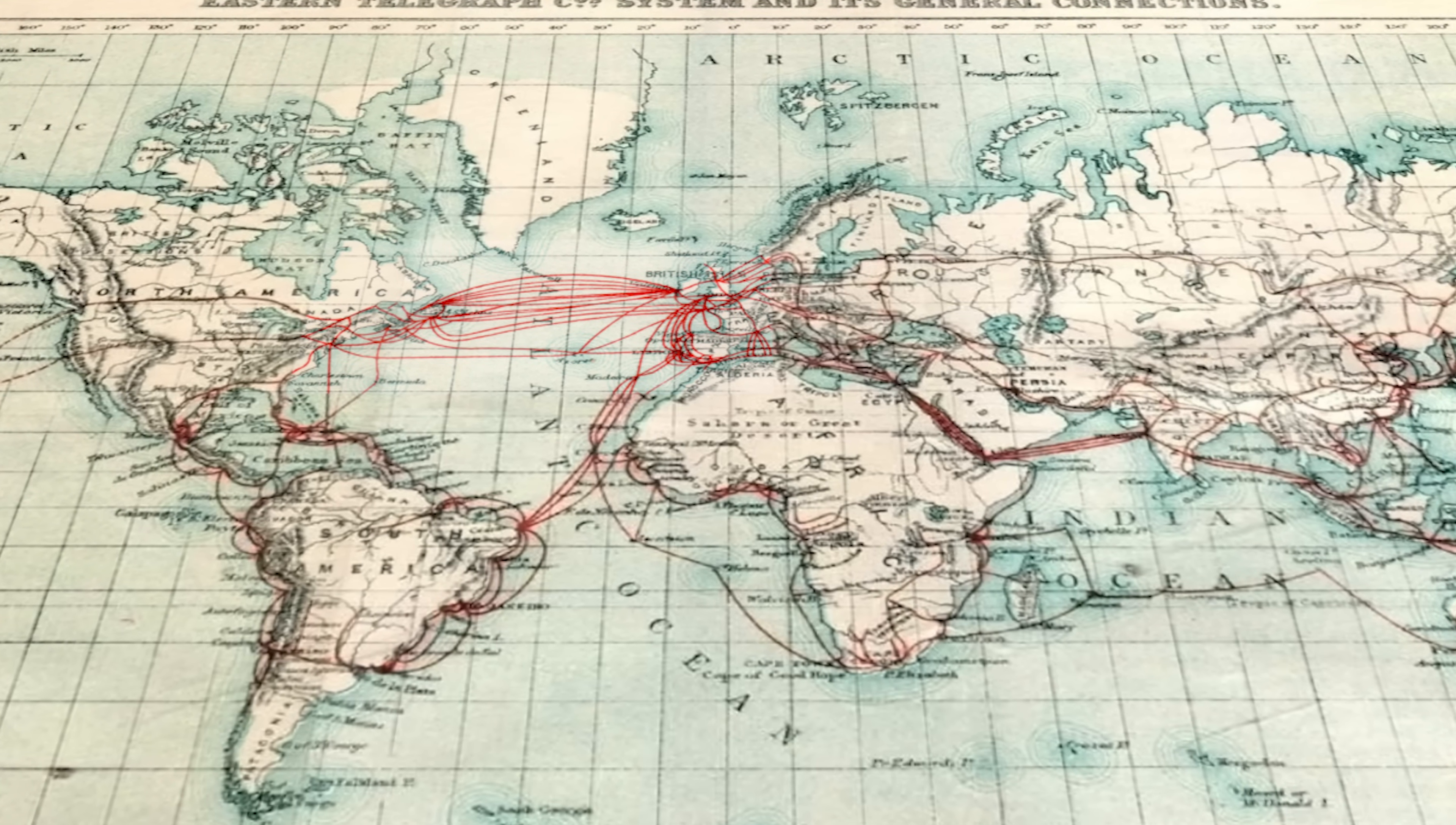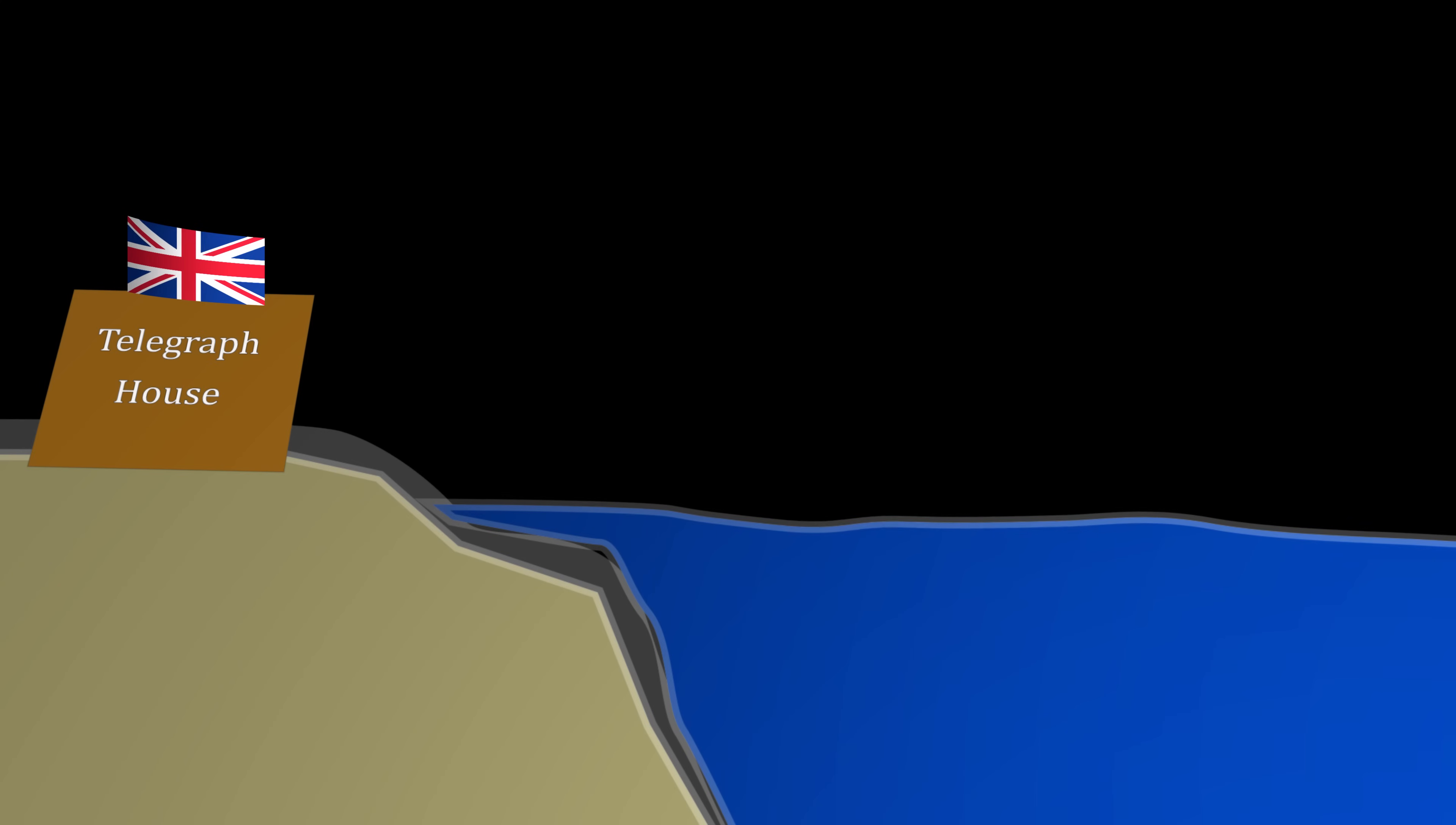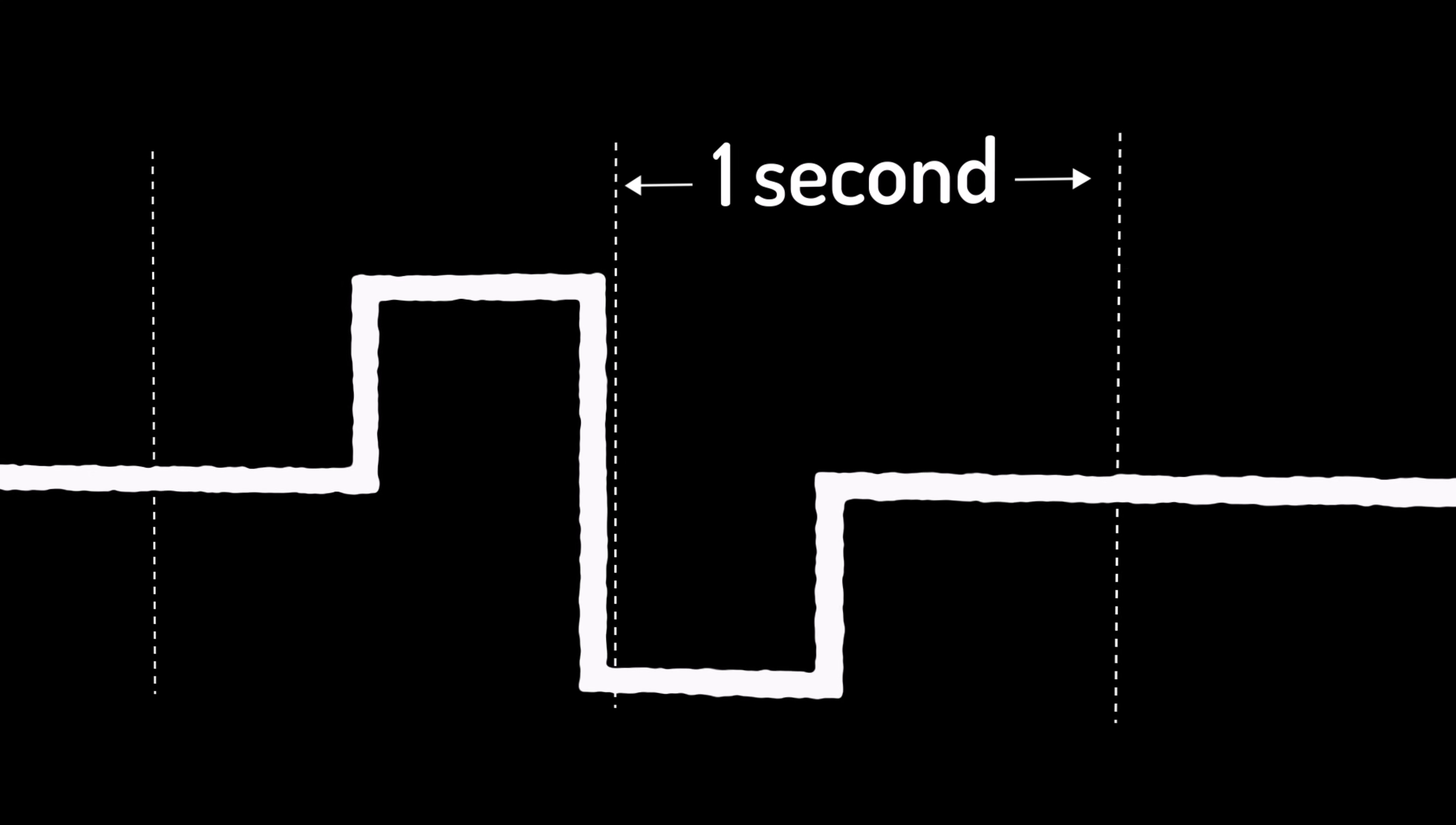It is difficult to understate the importance of electrical telegraphy in the development of digital communication theory. But when Nyquist began his illustrious career in 1917, very little was actually known about the fundamental theory underpinning the transmission of digital information. And this was becoming a problem. Nobody understood why some communication channels performed so poorly. Why there was so much distortion when the telegraph increased their speed. It was almost as if there was a limit to how fast a signal could be sent.